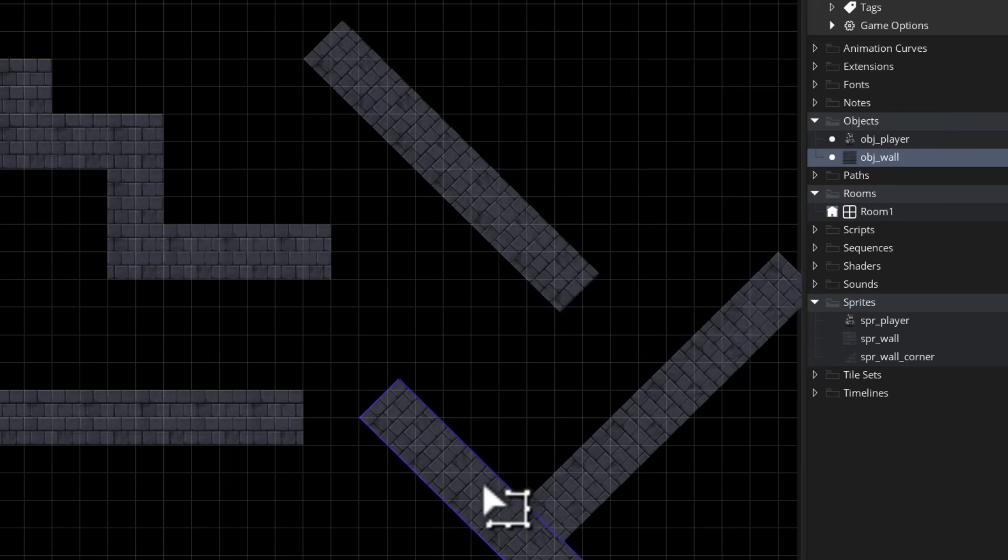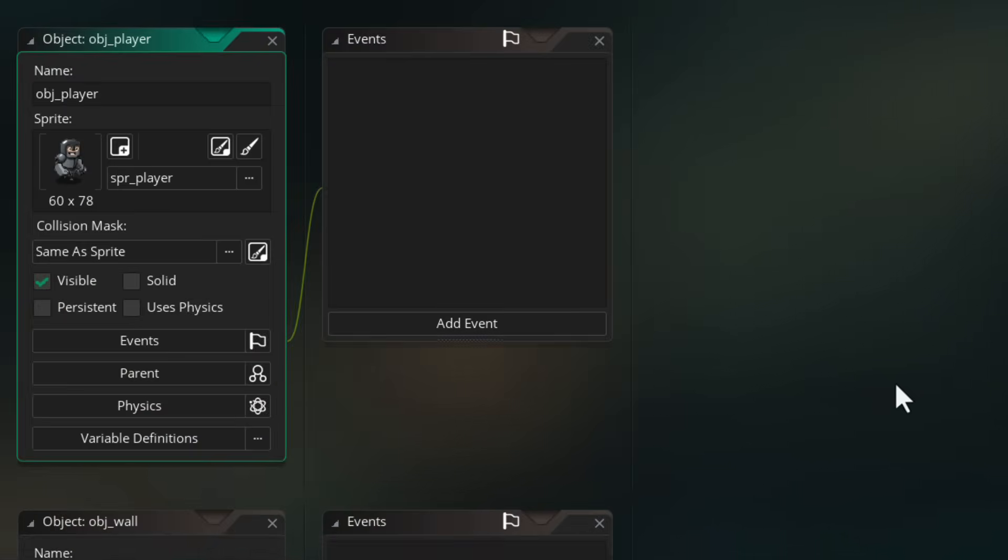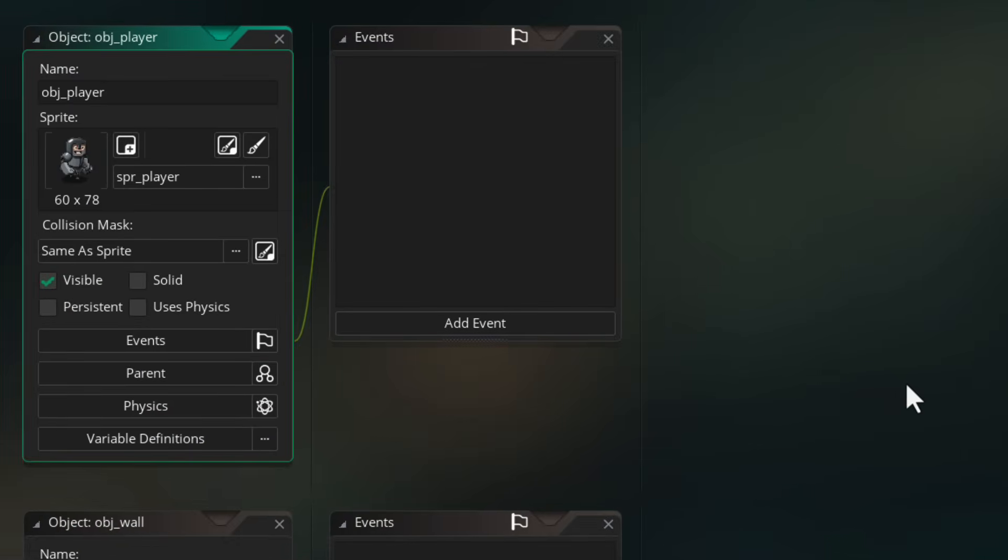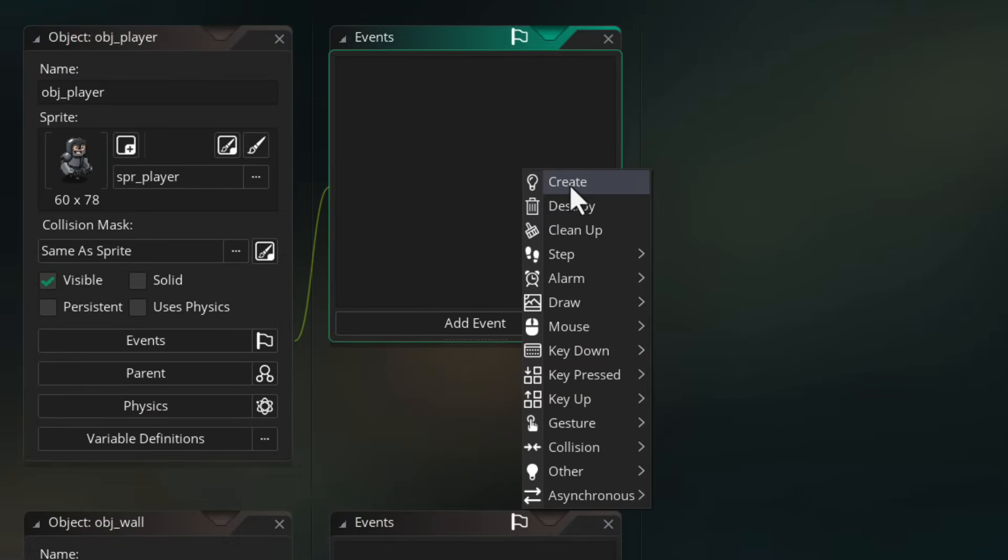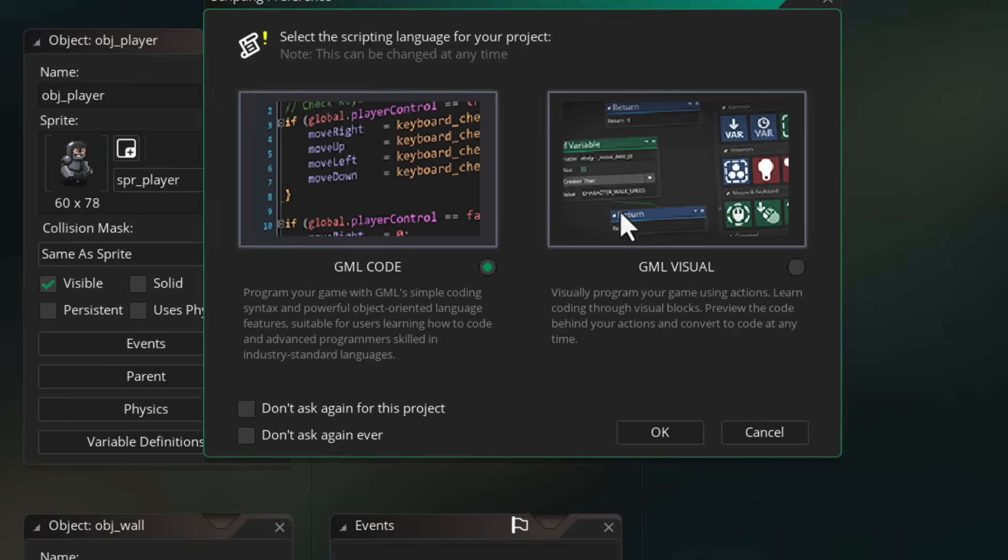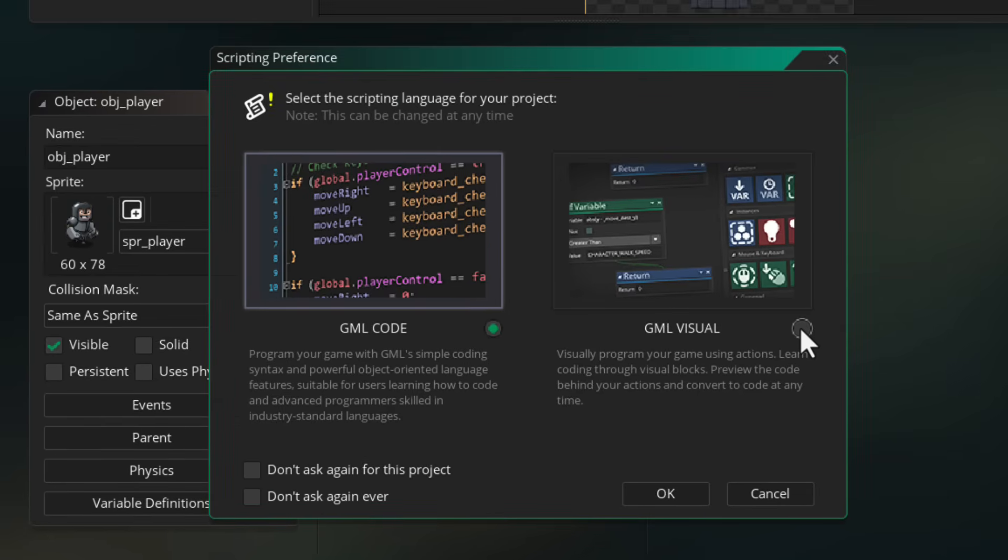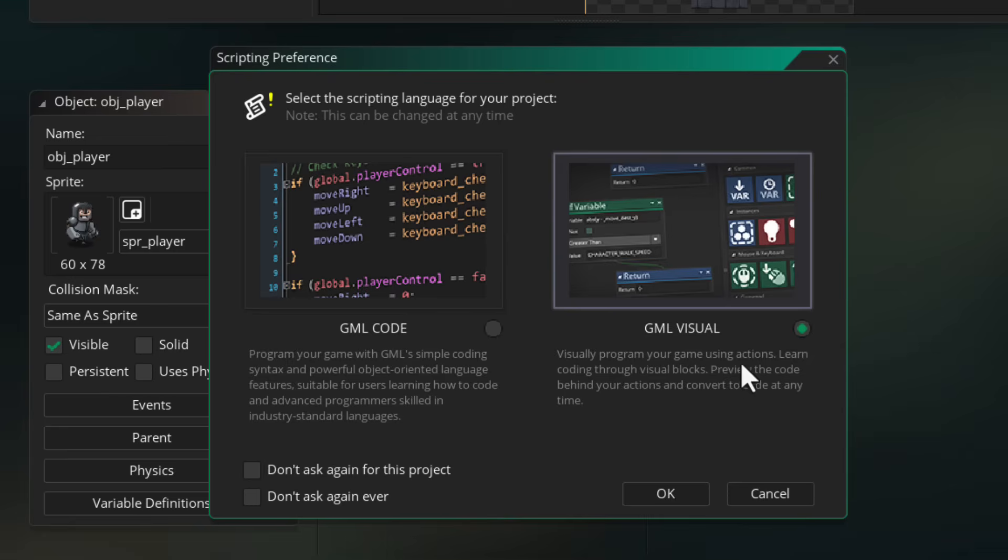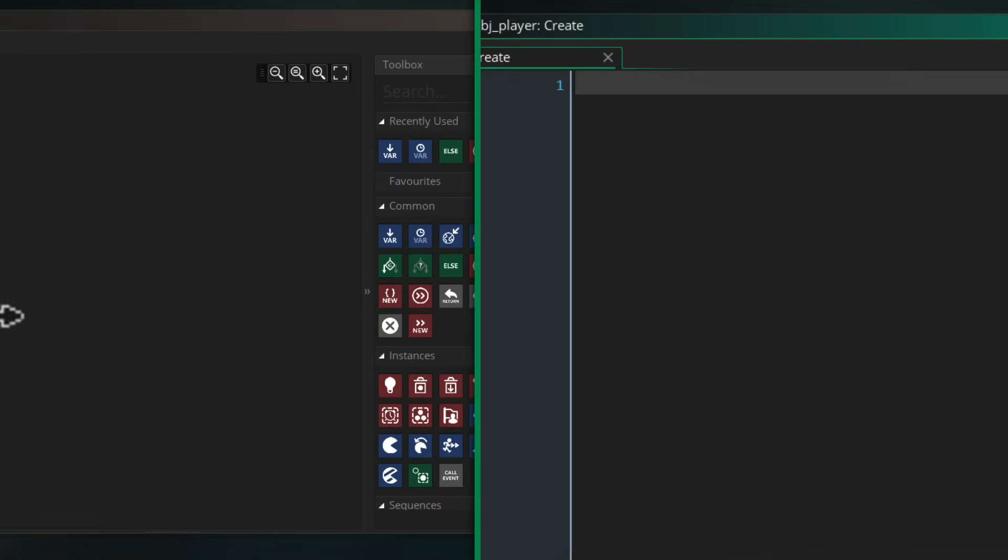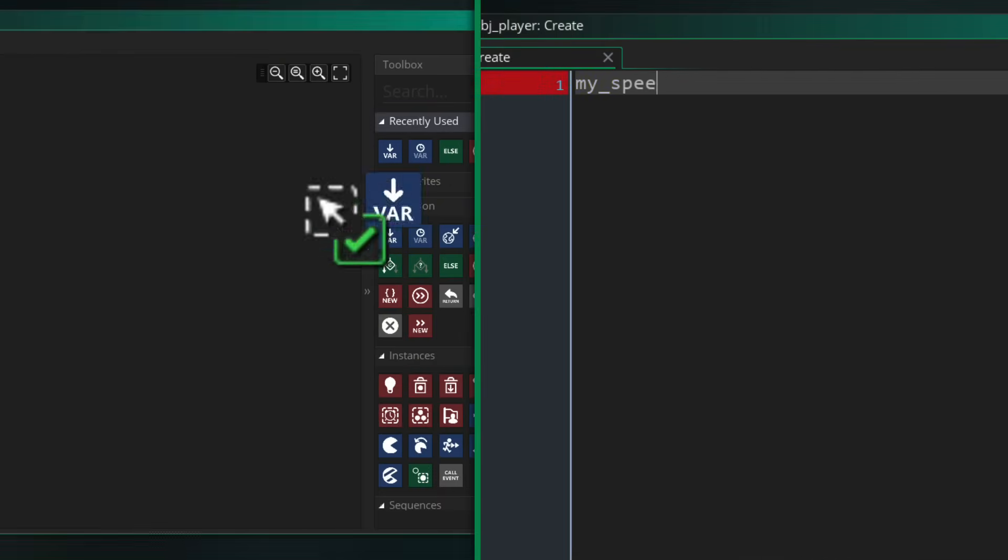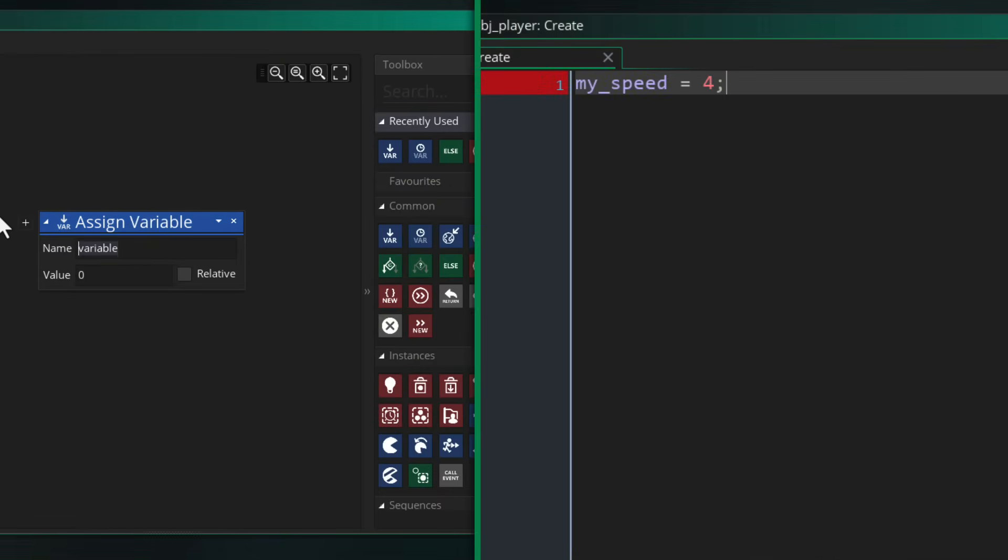And now we can go into obj_player and start programming. So here add the create event. If you're asked to choose between GML Visual and code, just go with whatever you want to use. This video will show you both. Just make sure you enable don't ask me again for this project before you hit OK. In this event we're just gonna make one variable which is my_speed. This is how fast the player is gonna move.